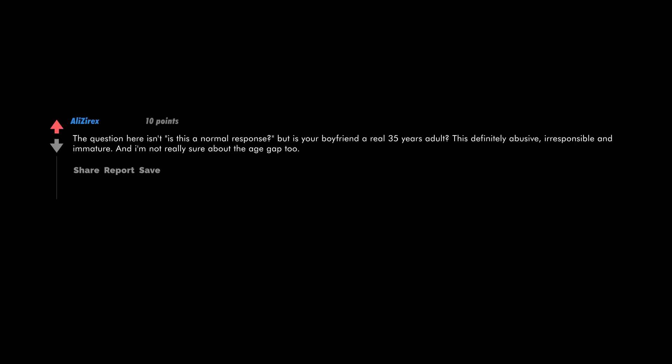The question here isn't is this a normal response, but is your boyfriend a real 35 year old adult? This is definitely abusive, irresponsible, and immature. And I'm not really sure about the age gap too.